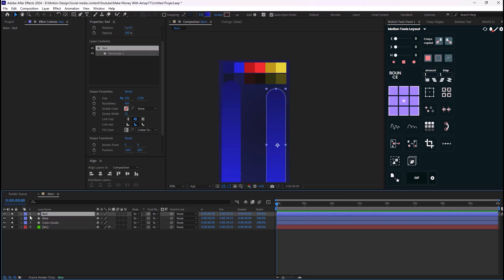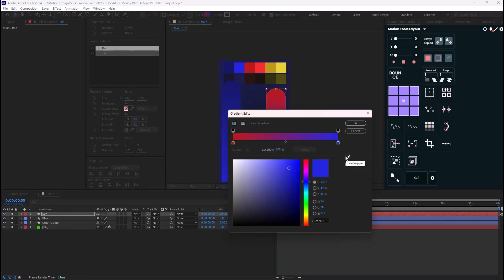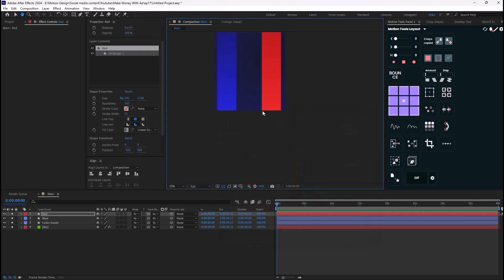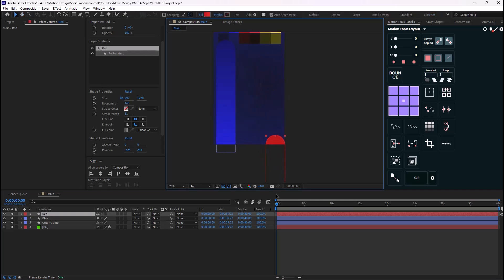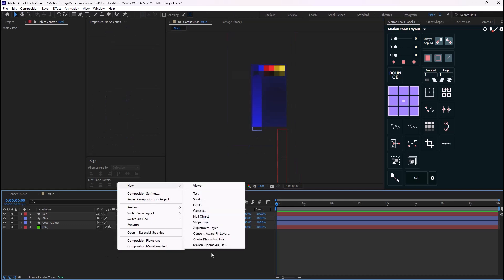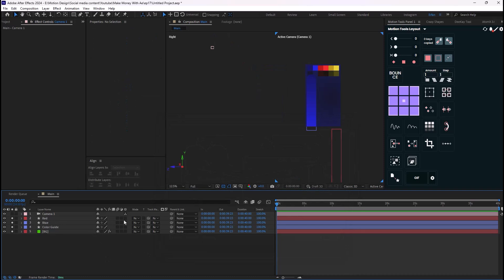I'm going to change the color label and select the first color, changing it to red. Now I'll bring it back down. That's good. Next, let's add a new camera — one node is fine.